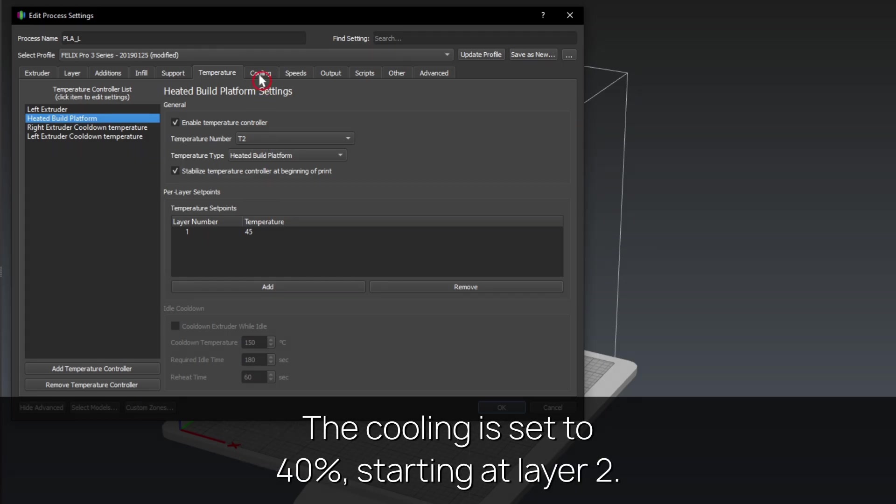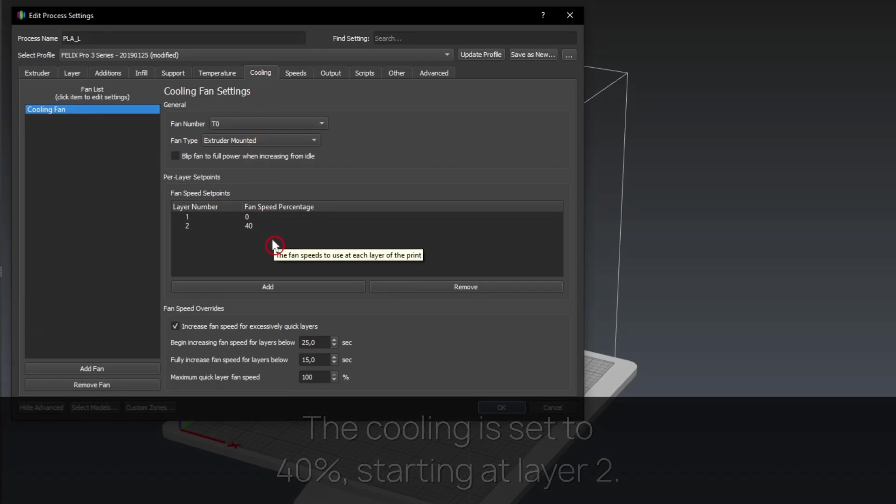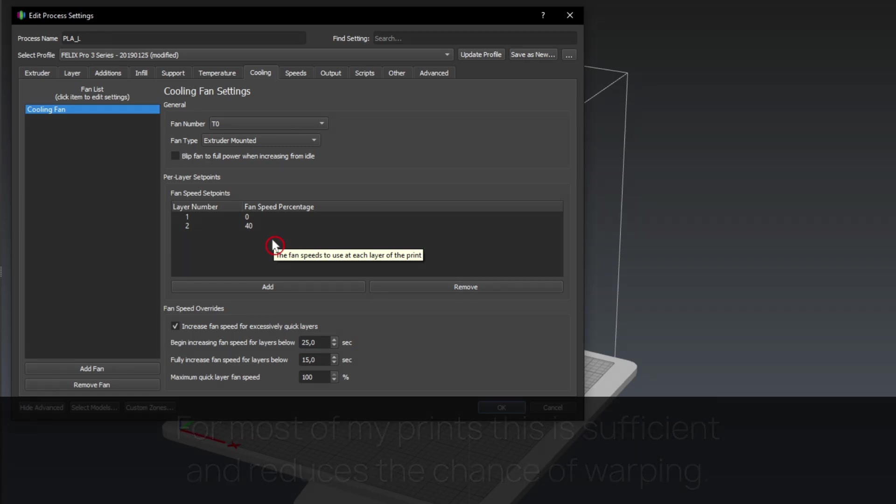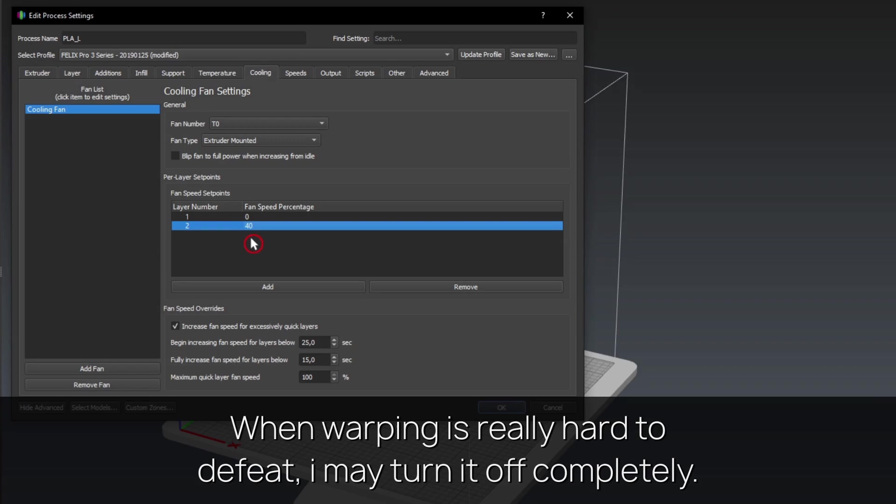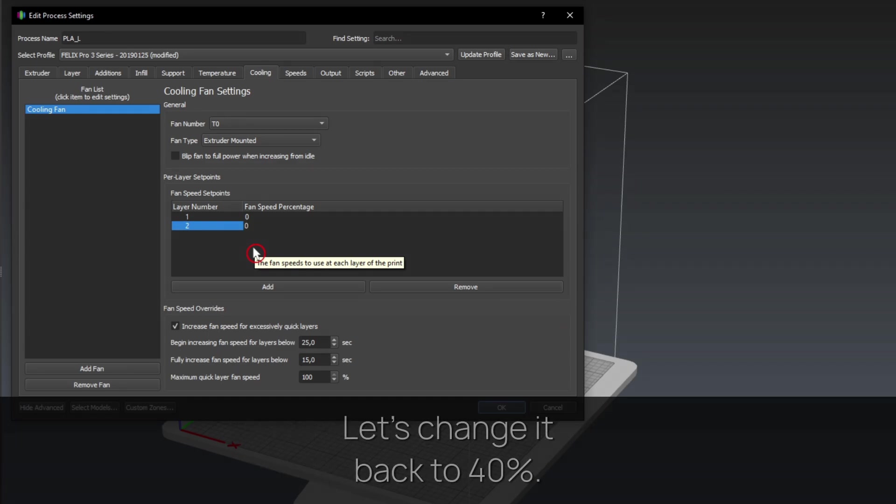The cooling is set to 40%, starting at layer 2. For most of my prints this is sufficient and reduces the chance of warping. When warping is really hard to defeat, I may turn it off completely. Let's change it back to 40%.